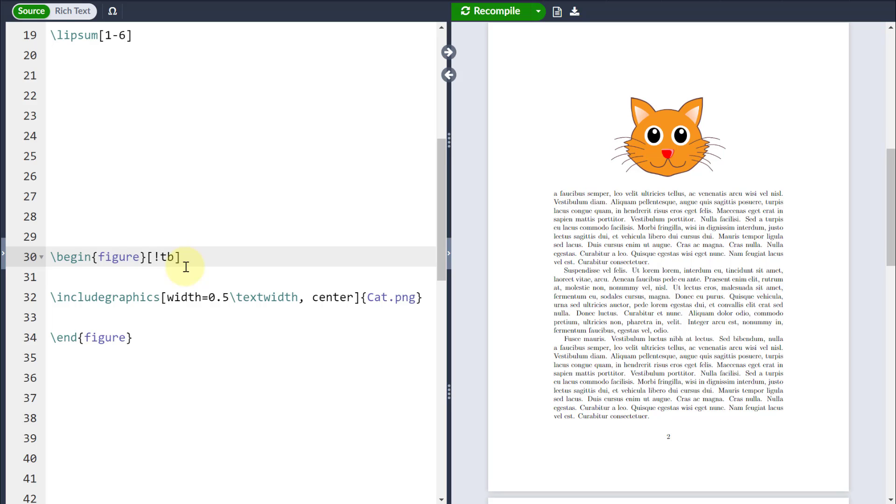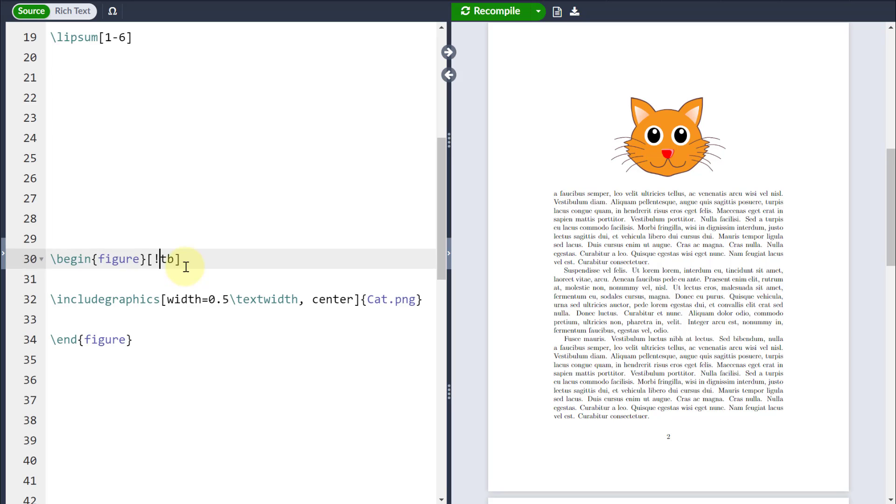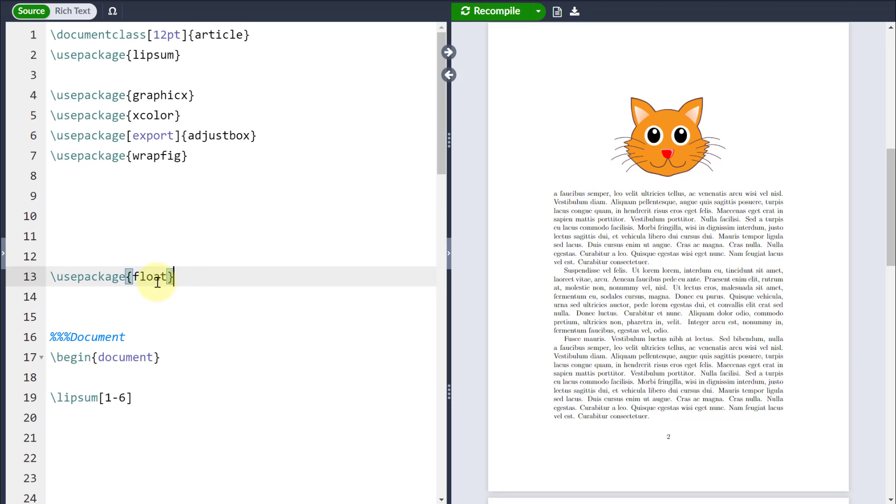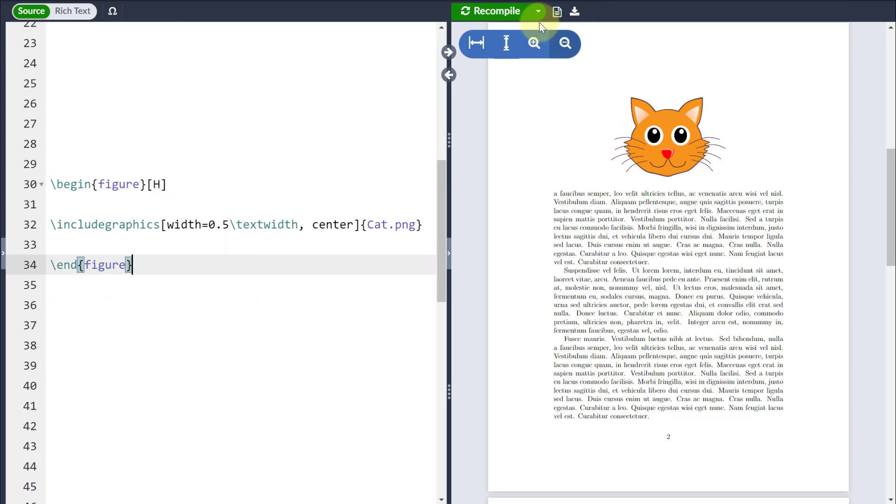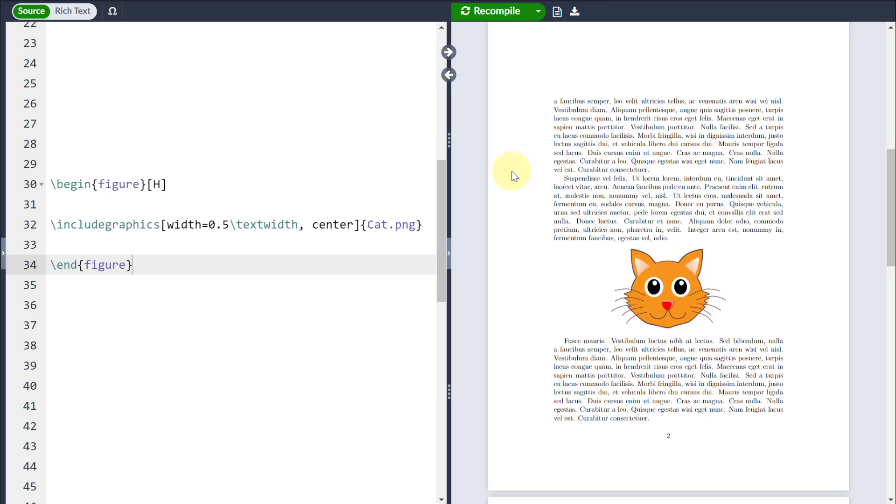Now, if I really don't want a float being applied here, what I can do is utilize the package float in the preamble and I can change this float control to be a capital H. And what that will do is override any of the floats being applied, but just be warned that can sometimes cause errors if you're not careful.